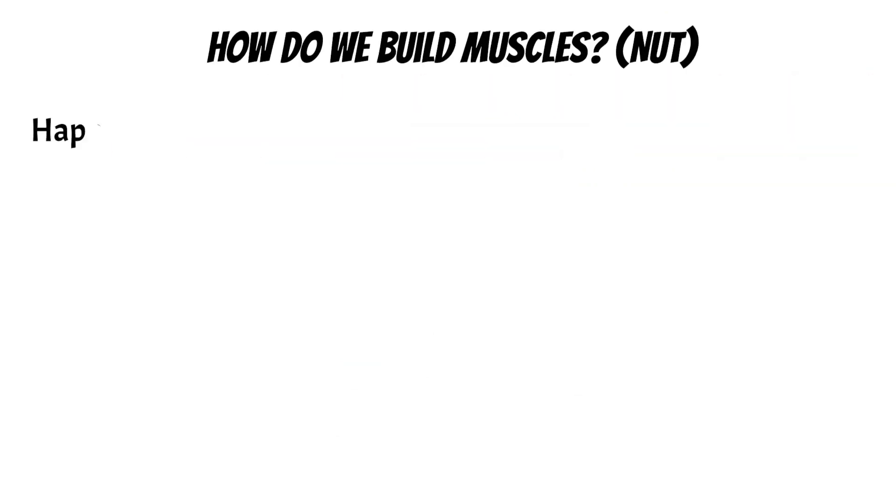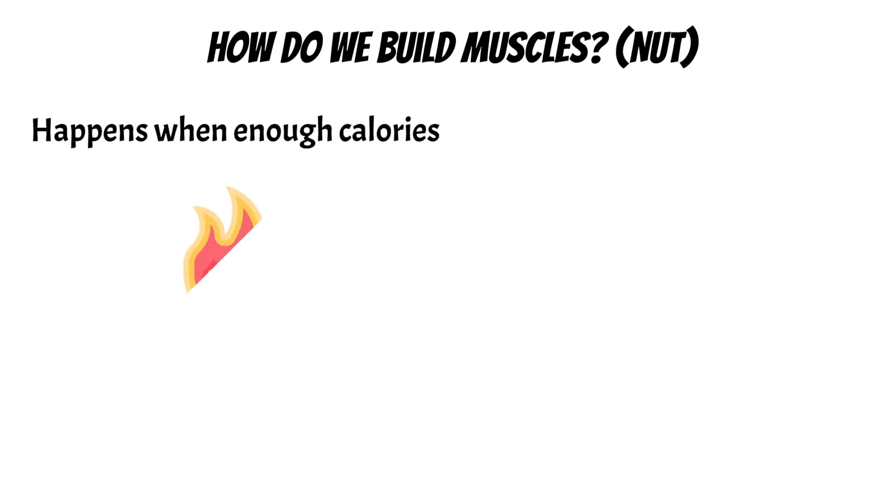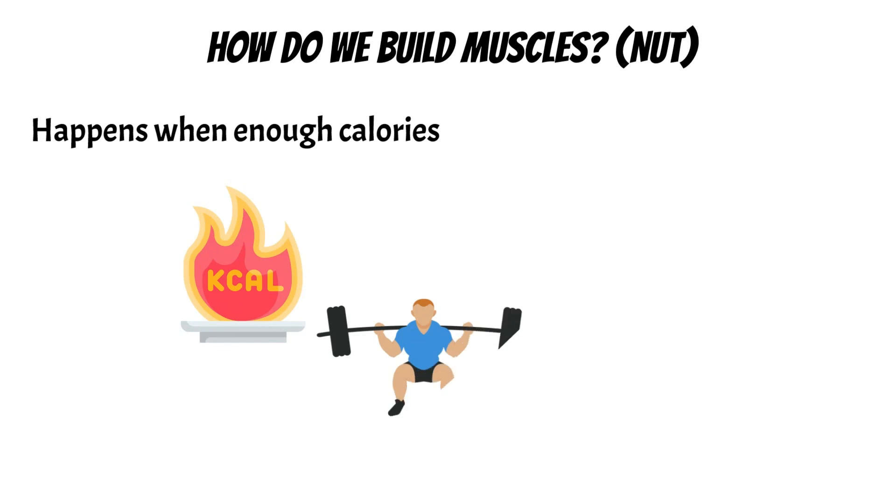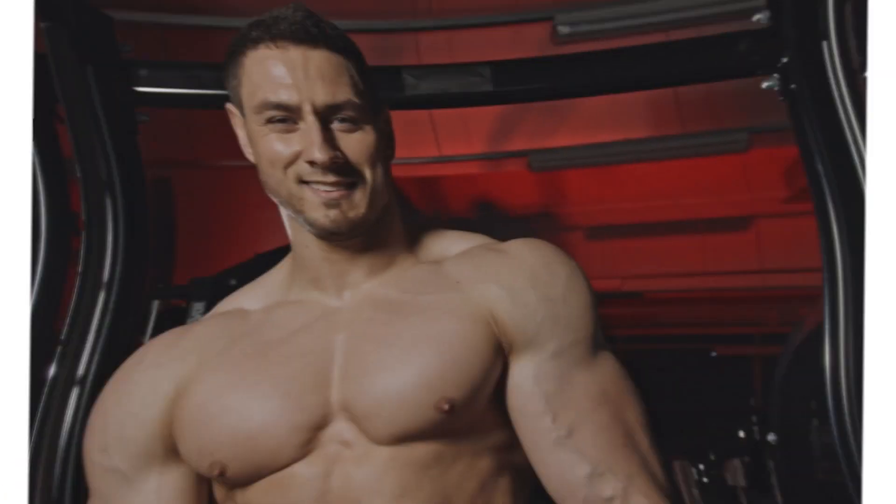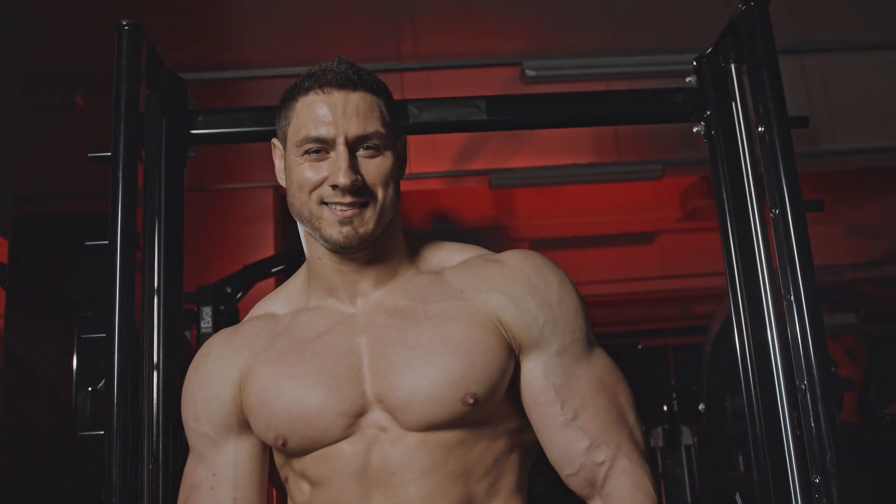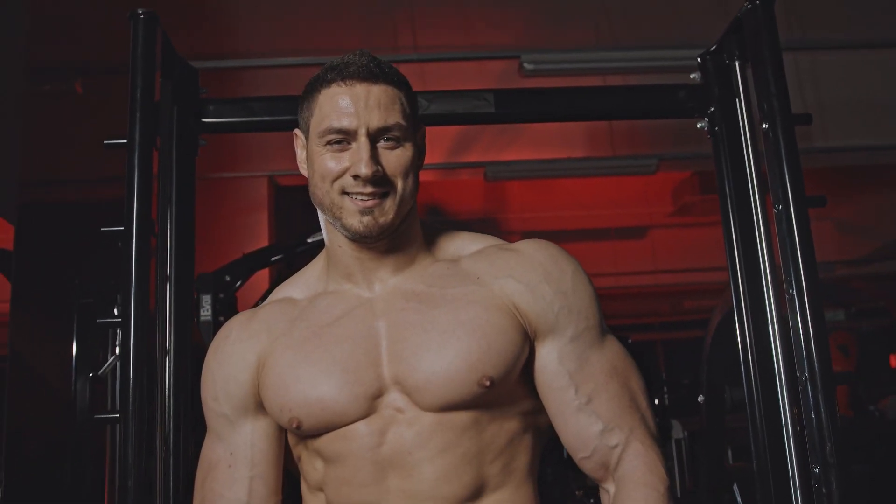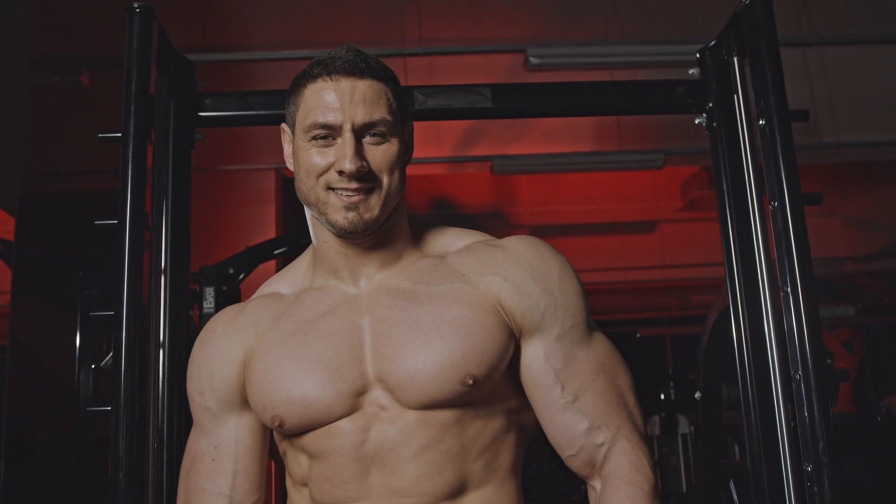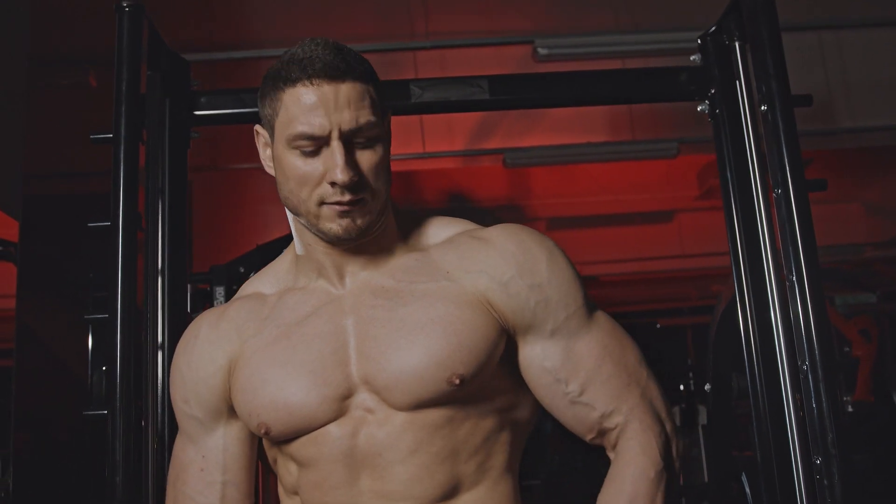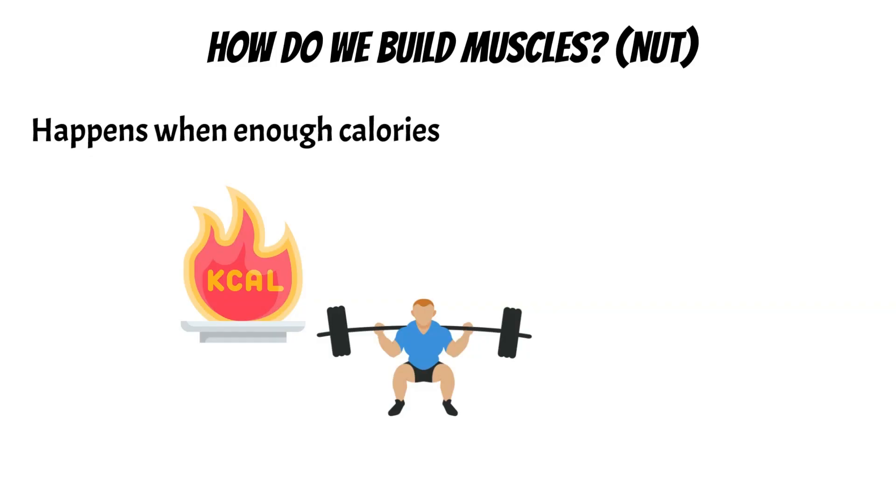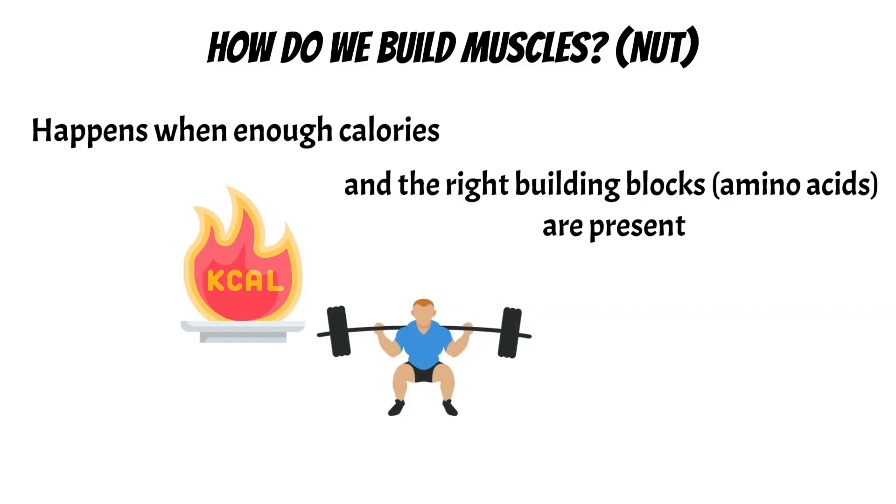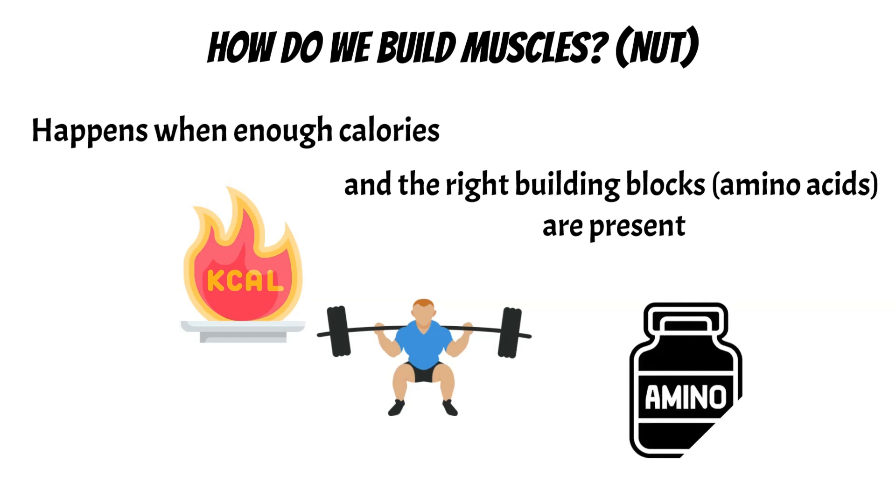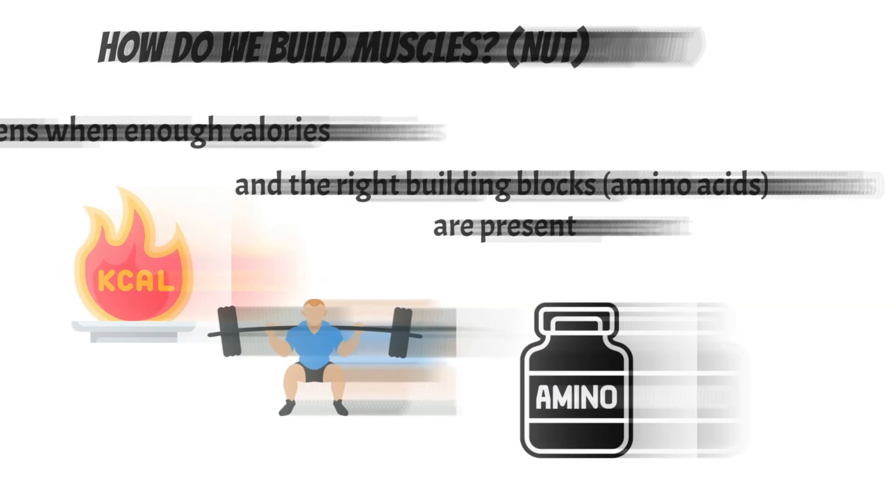Now first of all, let's discuss how we build muscles from my perspective as a nutritionist. Muscle growth happens when we have enough calories, meaning we're eating more than we consume in a day. When it comes to eating, we also need the right building blocks, which are proteins, because your muscles are made of proteins, and the building blocks for proteins are called amino acids.